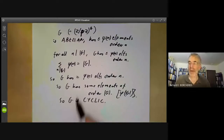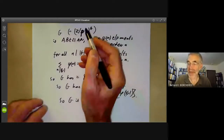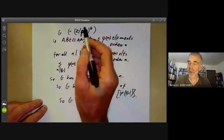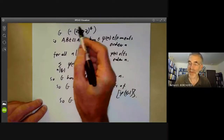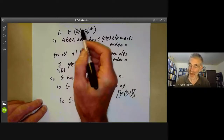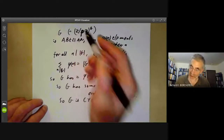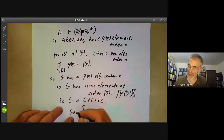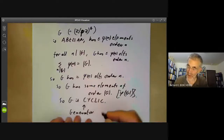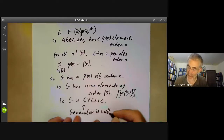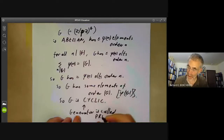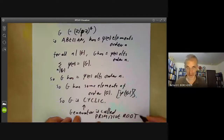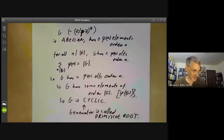So if p is prime, we can find some number whose powers give all non-zero integers modulo p. A generator of this cyclic group is sometimes called a primitive root, for historical reasons in number theory.